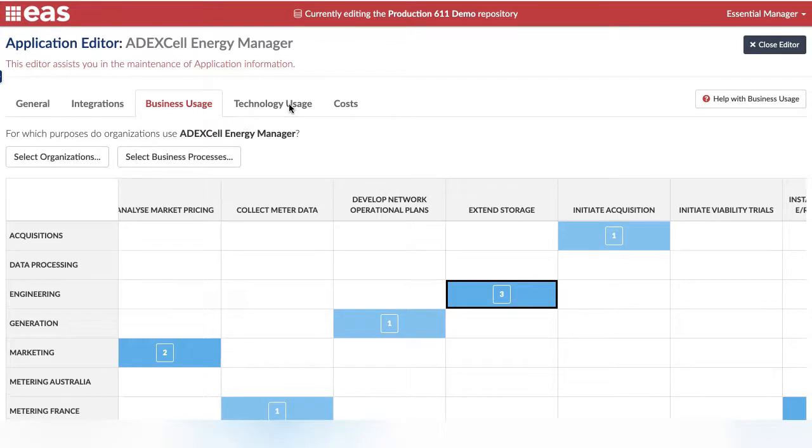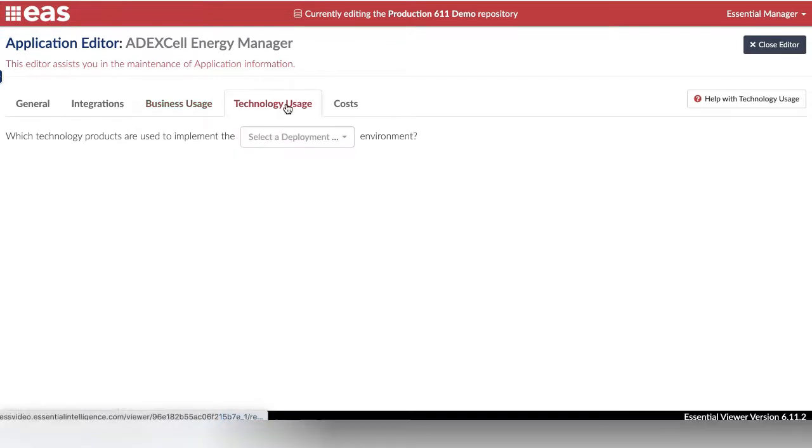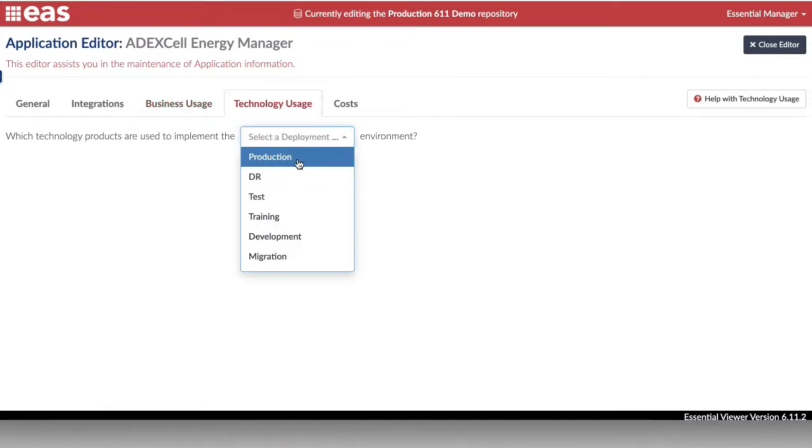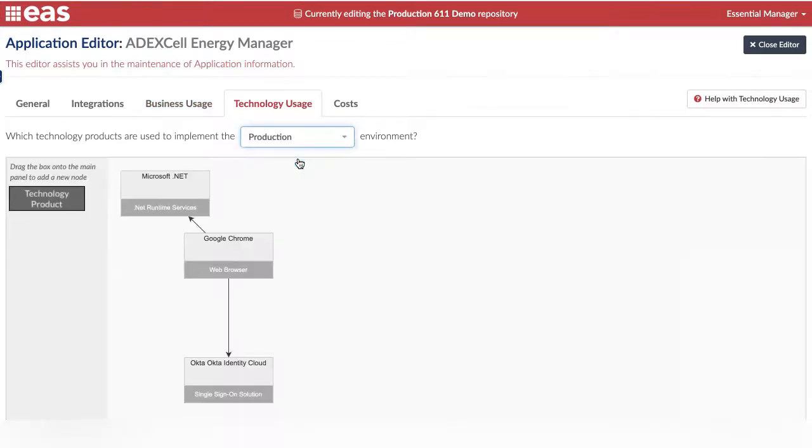The Technology Usage tab lets you capture what technology the application uses in different environments.